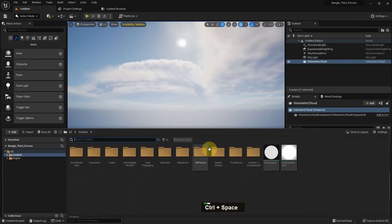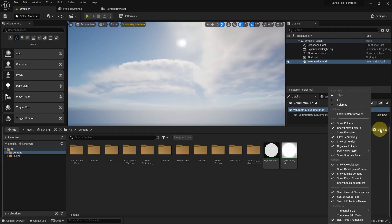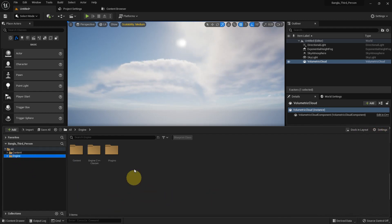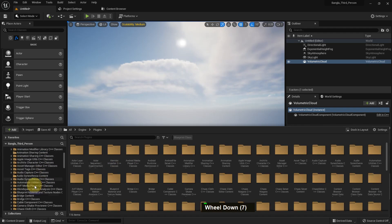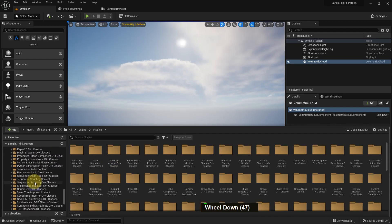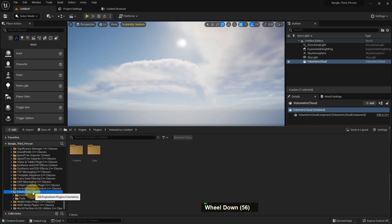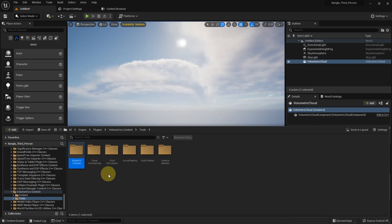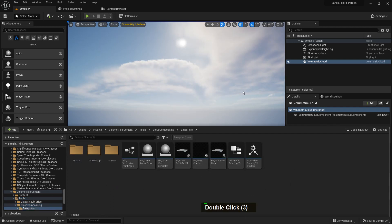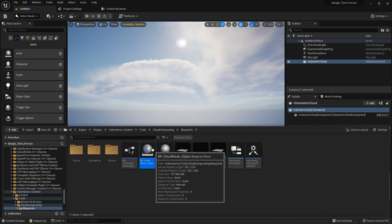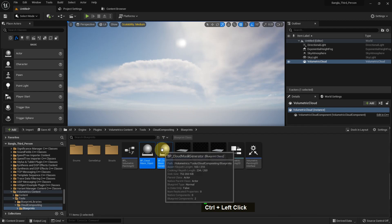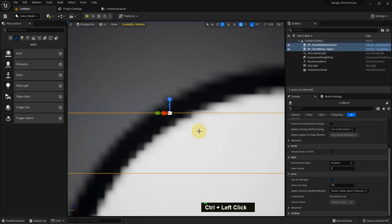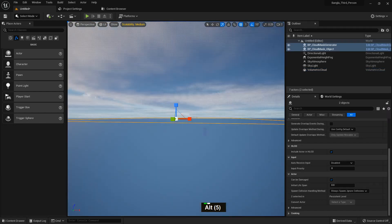Once restarted, go to the content browser and enable Show Plugin Content. Go to Engine Plugin and you can see the volumetric cloud content. Here you'll find many folders — go to Tools, then Blueprints, and you will find items like Cloud Mask Object, Cloud Mask Generator, and Cloud Paint.